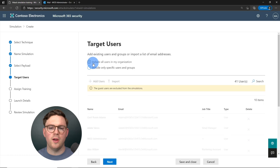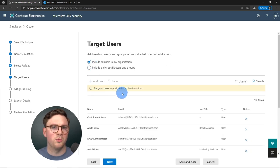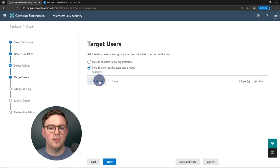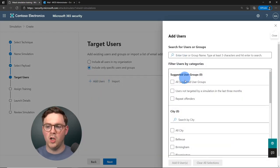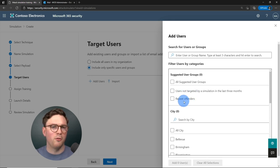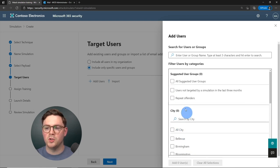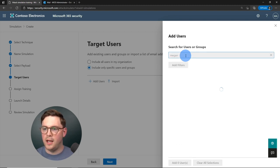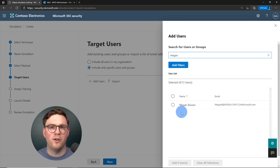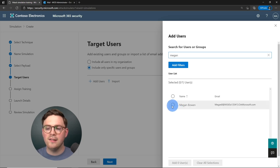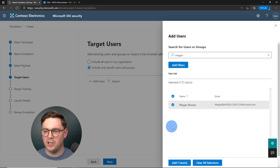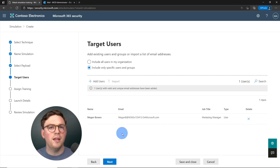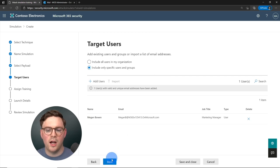For target users we have a couple of options: everyone in the organization (excluding guests), or specific users and groups. We can search by name or filter by suggested groups like repeat offenders, city, or department. We'll add Megan — our marketing manager — since this is the VIP users simulation. Because everything is connected with Azure Active Directory and Microsoft 365, it's easy to select users. I'll go ahead and hit Add, and Megan is now in our targeted user list. Let's hit next.